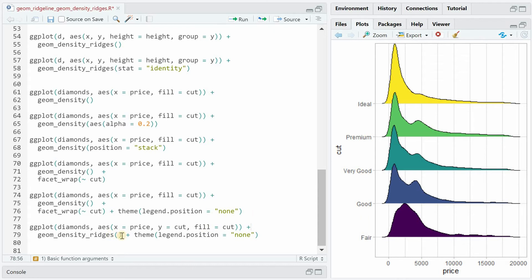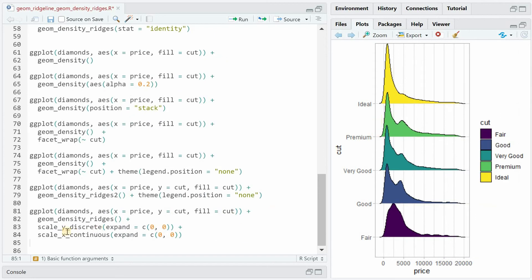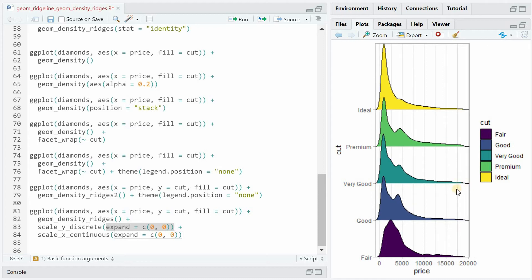There is a geom_density_ridges2 function, with the only difference being that it closes the area by adding a line at the bottom of each distribution. You can improve the chart by using scale_y_discrete and scale_x_continuous functions to get rid of some extra spacing. With the expand argument for y, you get rid of vertical extra space, and with x, you also remove a little bit of unnecessary extra space.